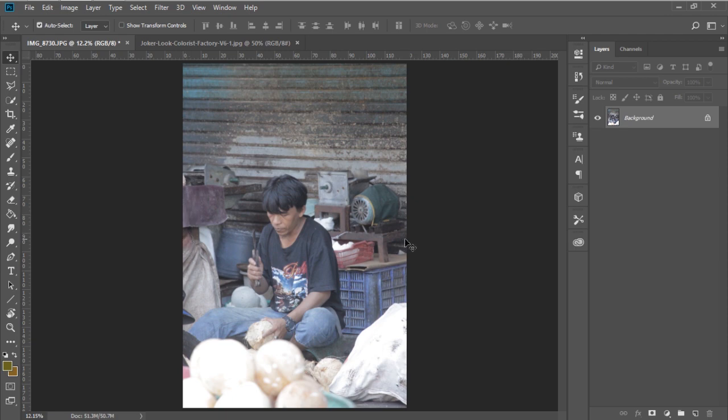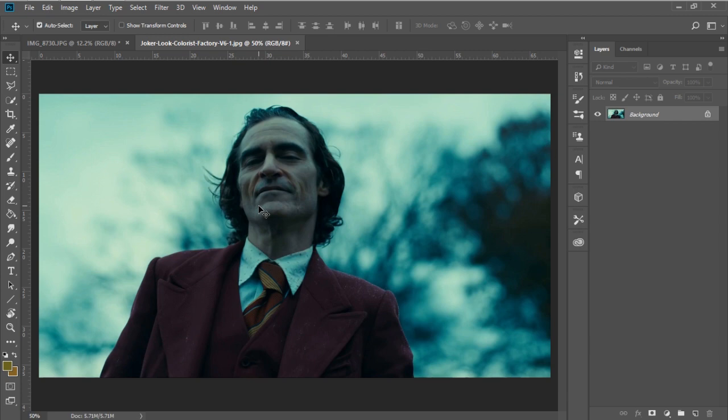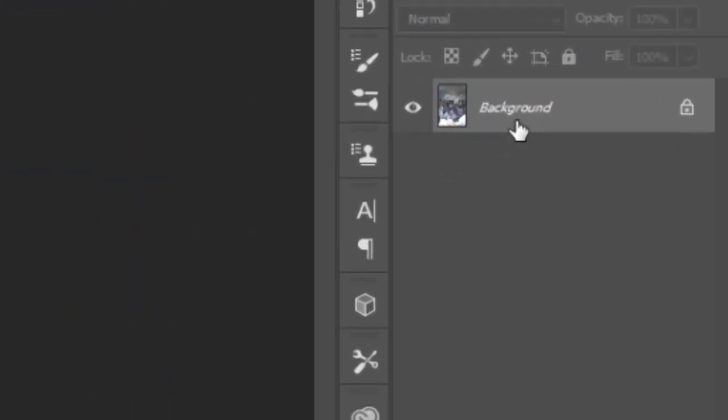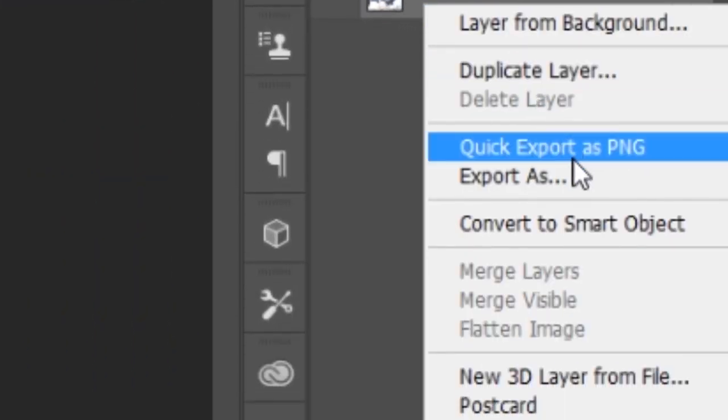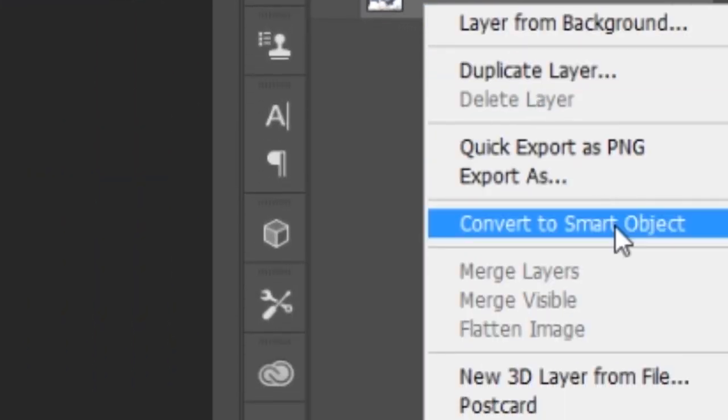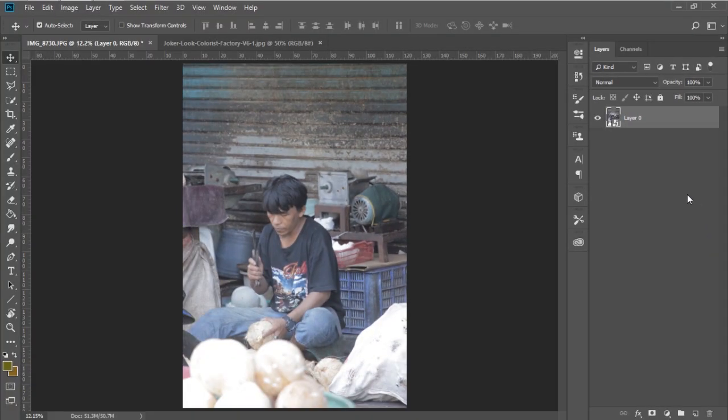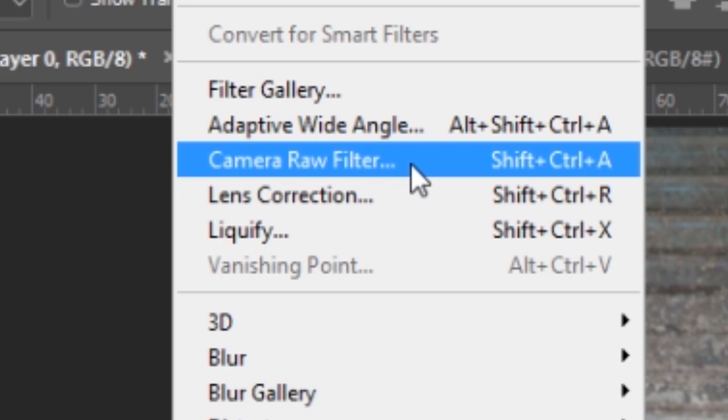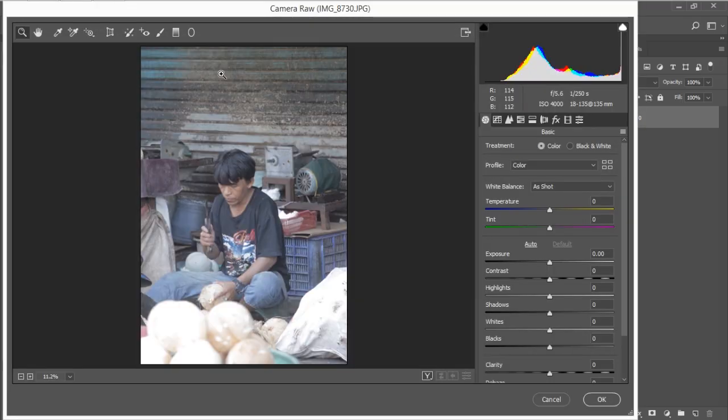So this is the photo that I'm going to work with and this is the photo to be our reference. We just want to recreate this exact look in Photoshop. Firstly we want the layer to be a smart object by simply right clicking on it and convert to smart object, and go to Filter, Camera Raw Filter.